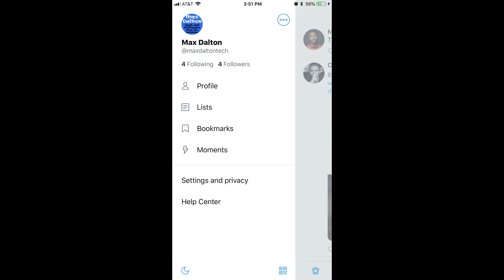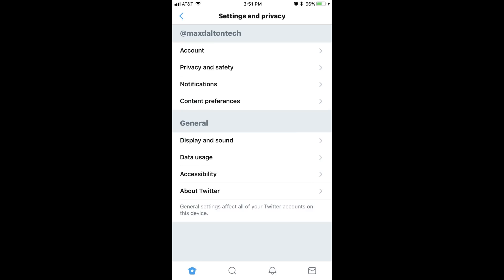Step 3. Tap Settings and Privacy in the list of menu options. A Settings and Privacy screen appears.